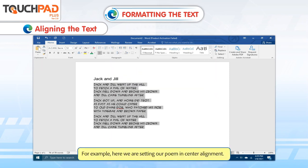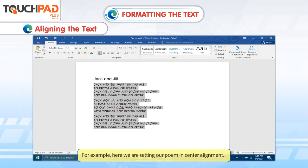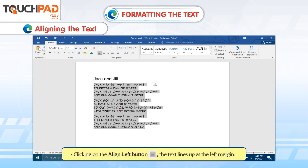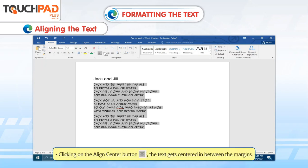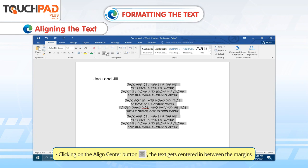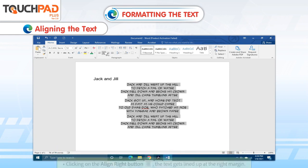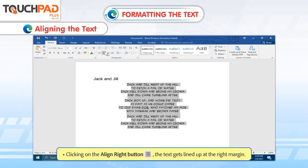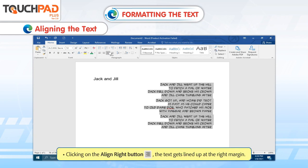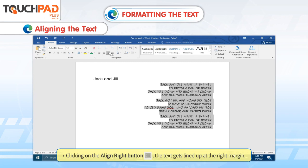For example, here we are setting our poem in center alignment. Clicking on the align left button, the text lines up at the left margin. Clicking on the align center button, the text gets centered in between the margins. Clicking on the align right button, the text gets lined up at the right margin.